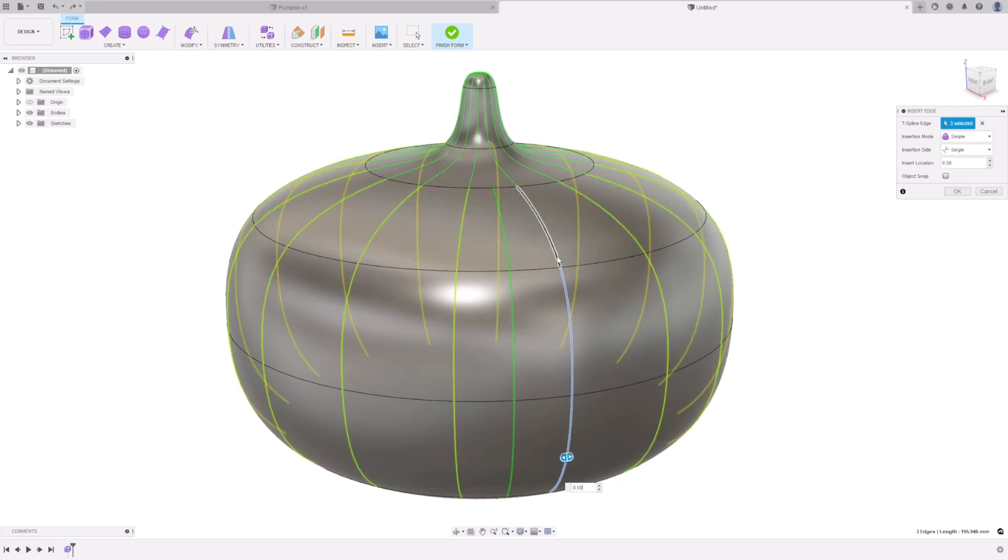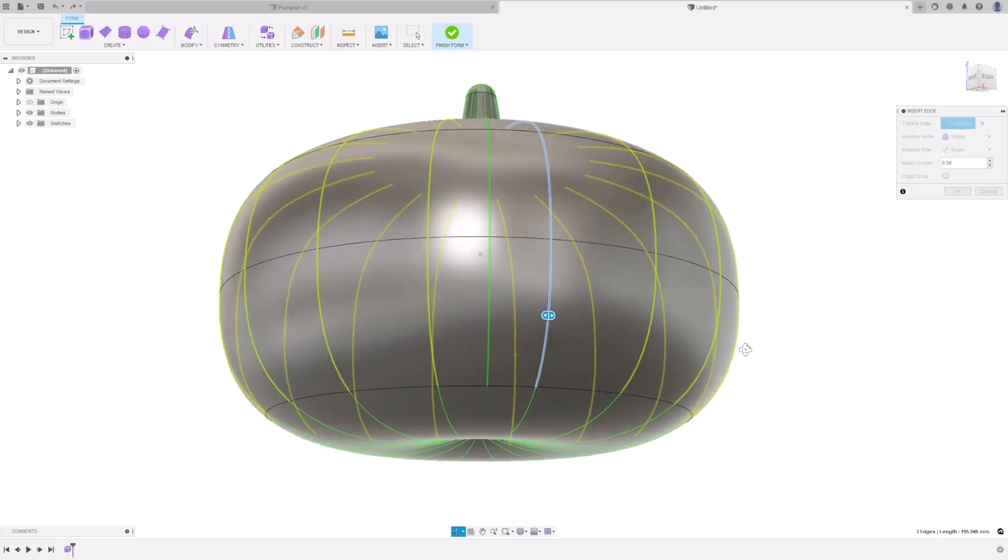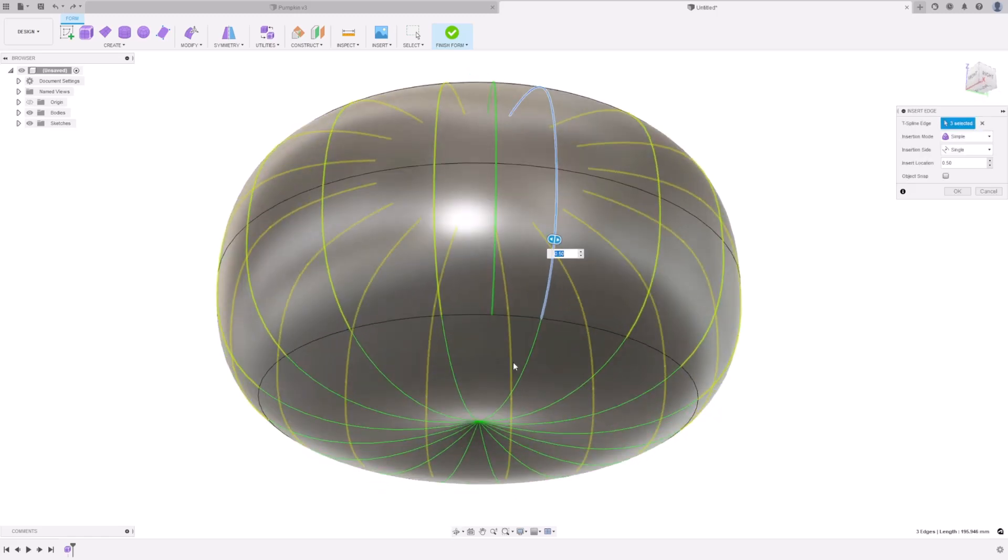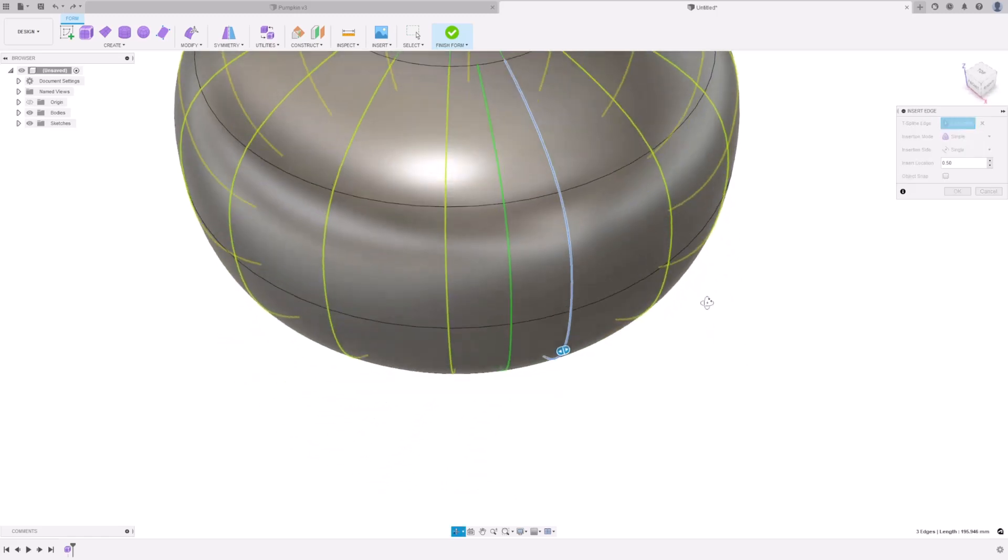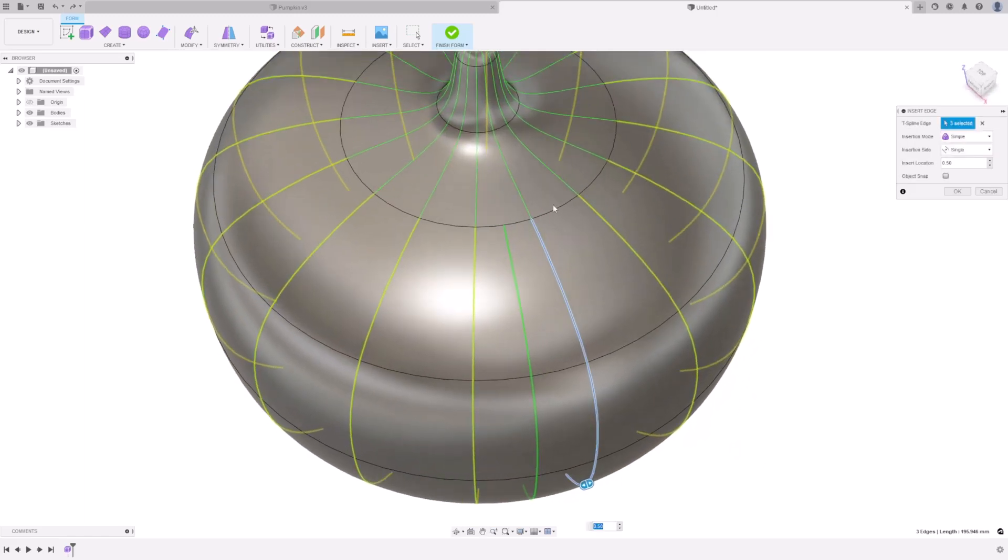As you can see, because we have a circular symmetry, it selects every line on the entire pumpkin. The bottom is not selected, and the top is also not selected.